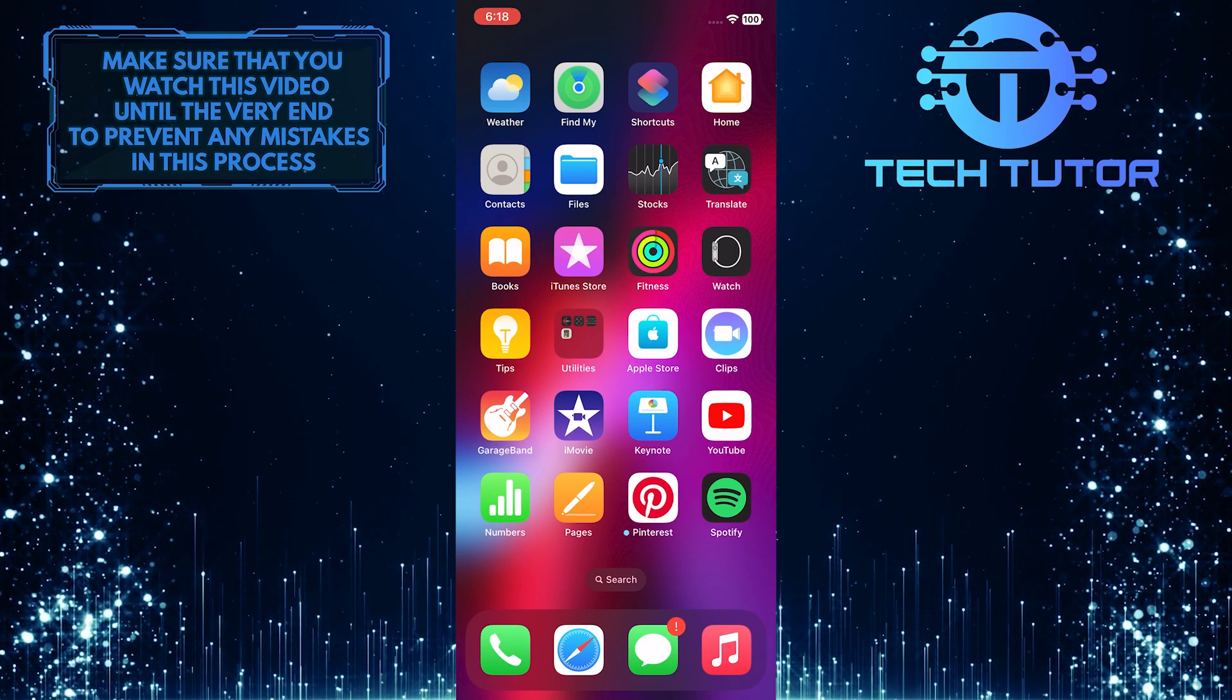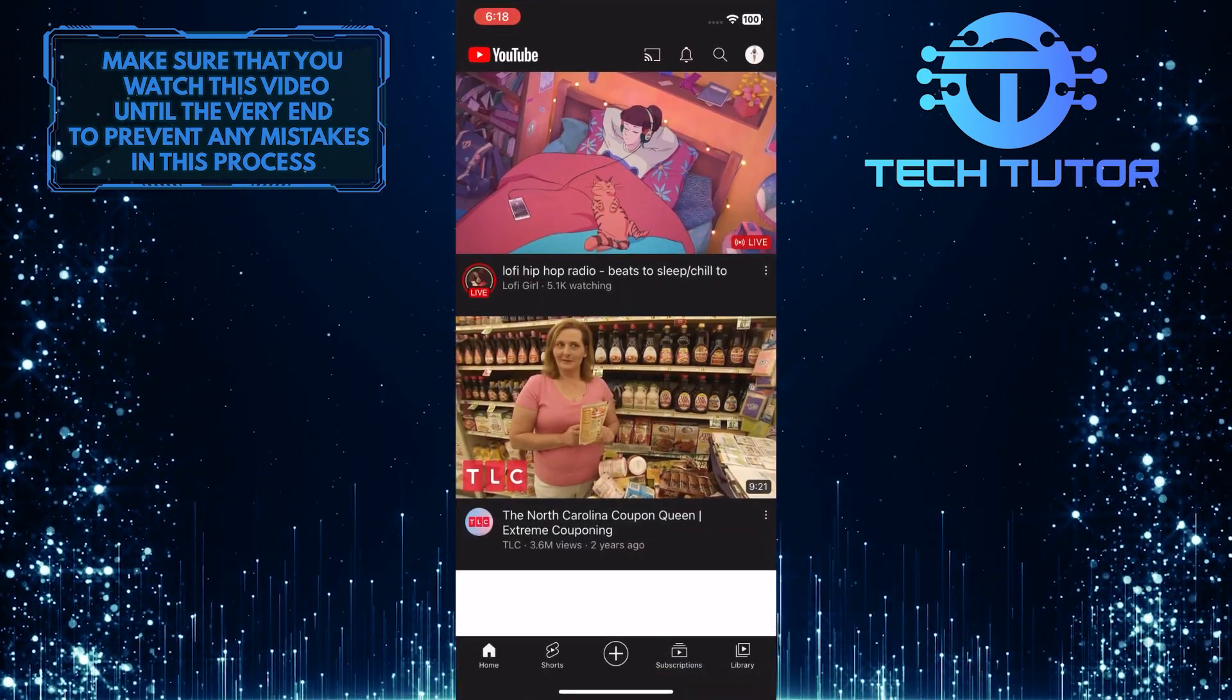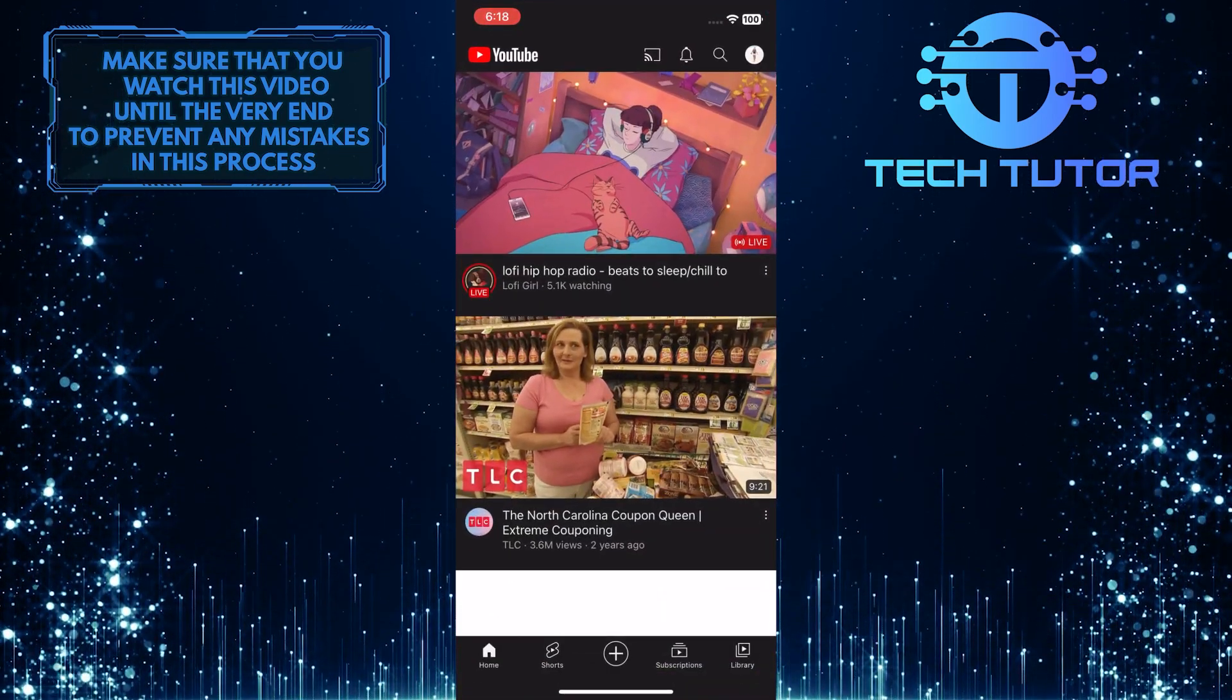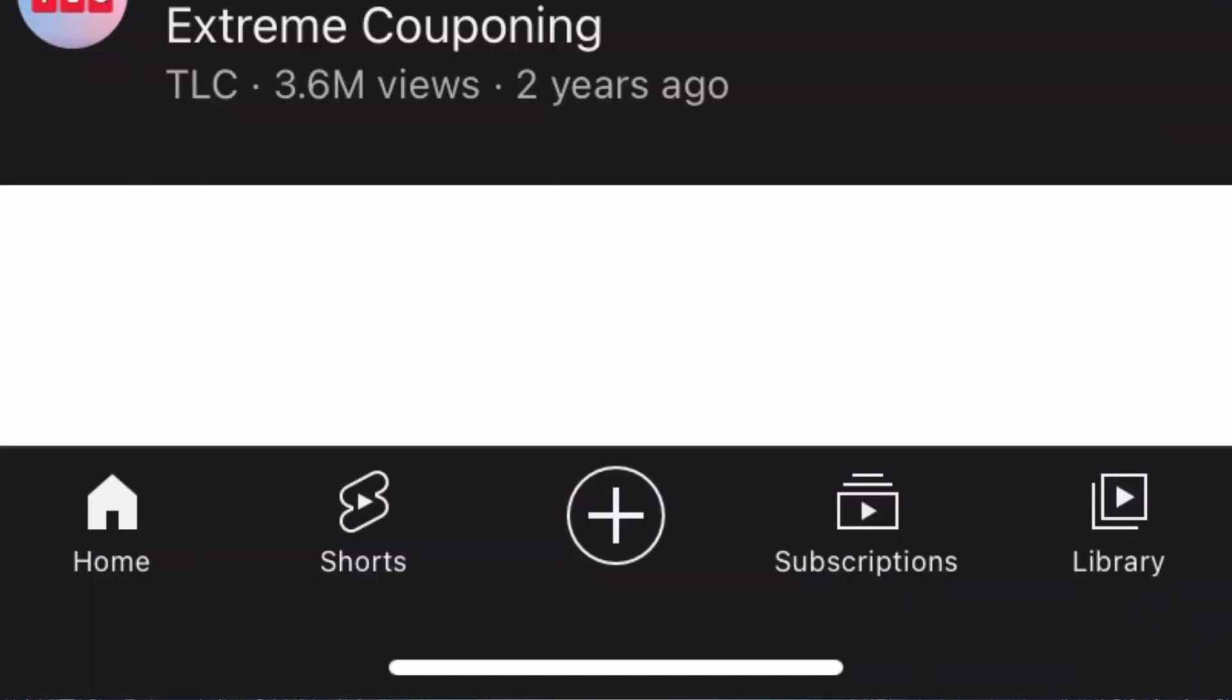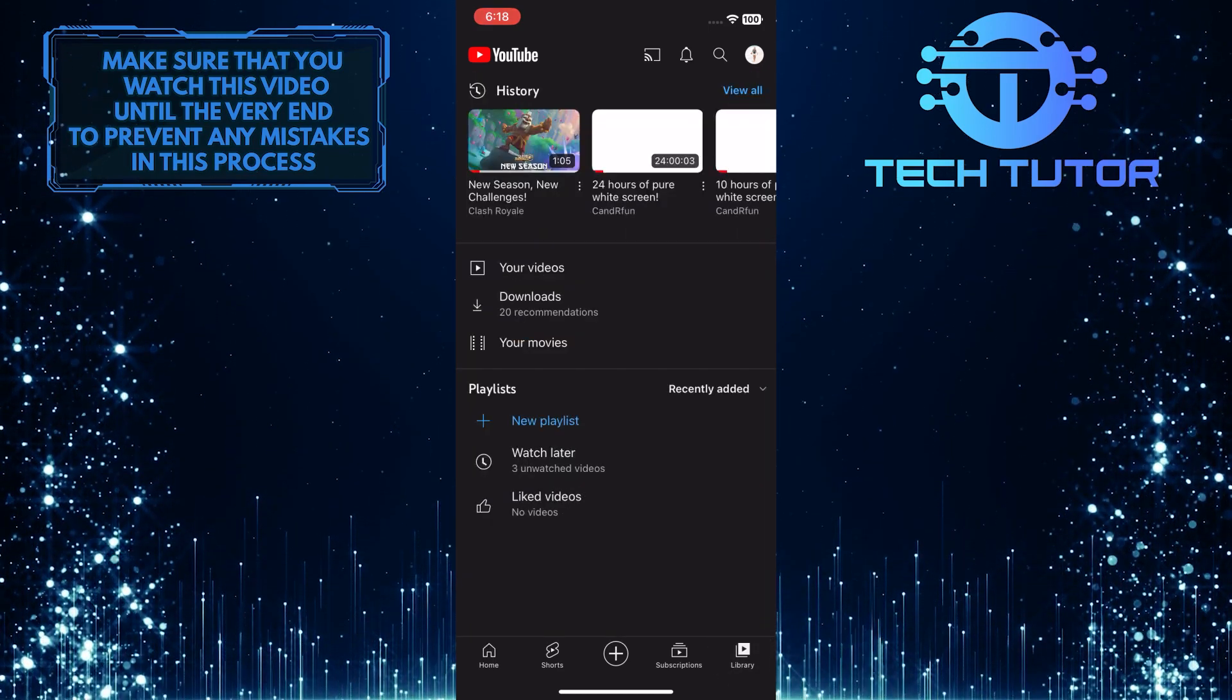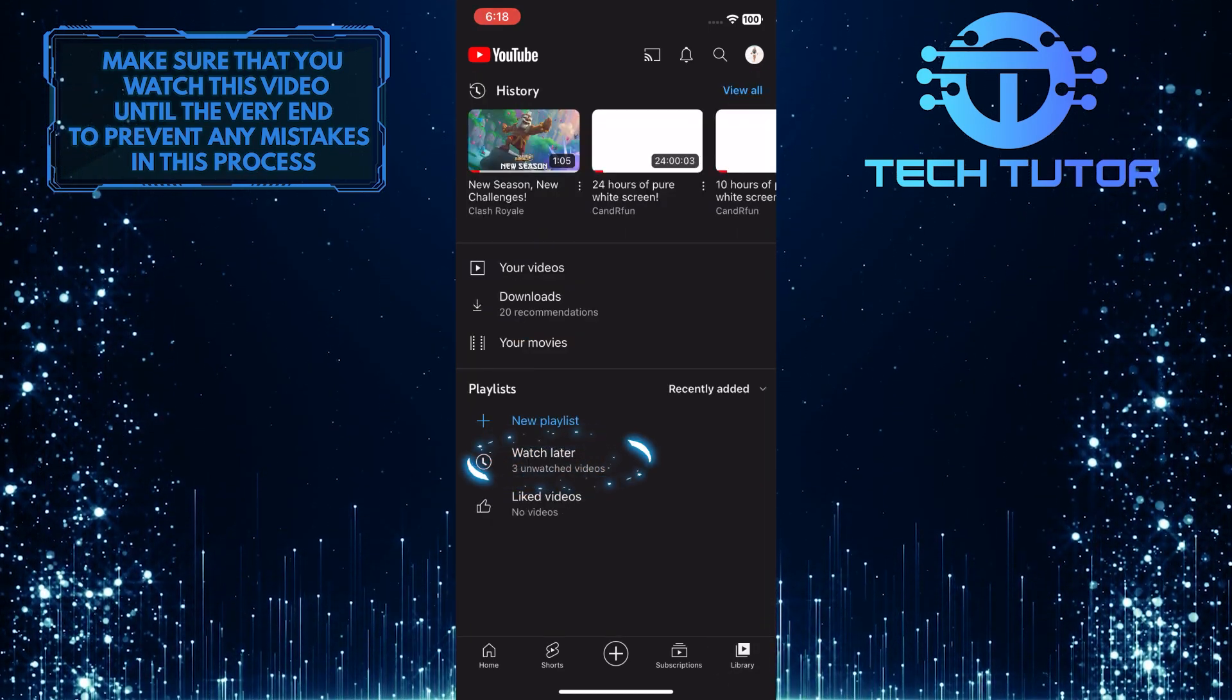First of all, open up the YouTube mobile application and make sure you are logged into your account. After that, tap on the library button at the bottom right corner of the screen, and then tap on the watch later option over here.